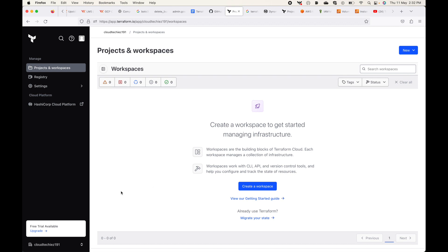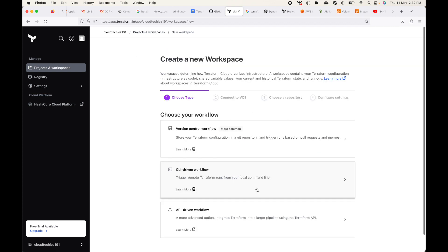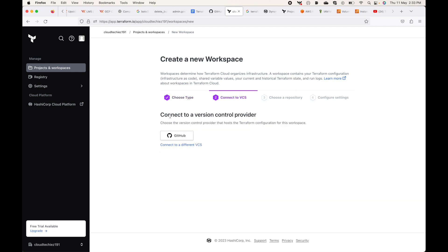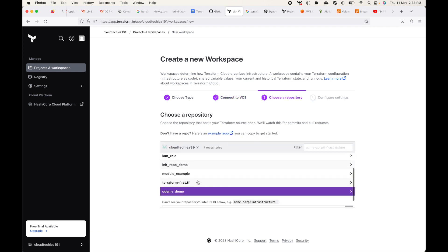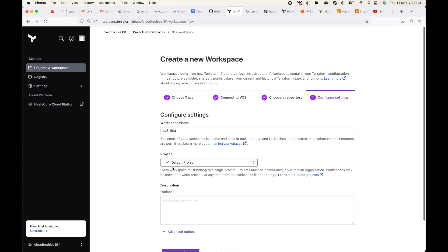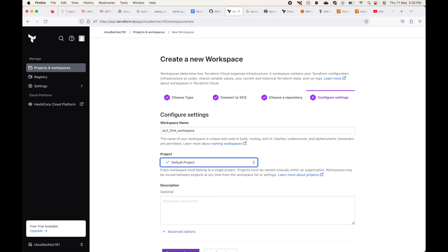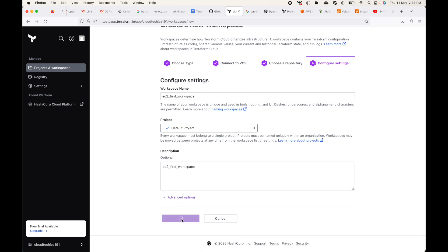To create your workspaces, go to Terraform Cloud. By default we will not have any workspaces. Click on 'Create a Workspace' and start filling in the details. We are looking at the version control workflow — in the last session we already looked at how to integrate with version control, so you should see GitHub listed. Choose which repo you want to use — in my case I'll use the ec2-first repo. Give it a name, such as 'ec2-first-workspace', then click Create Workspace.